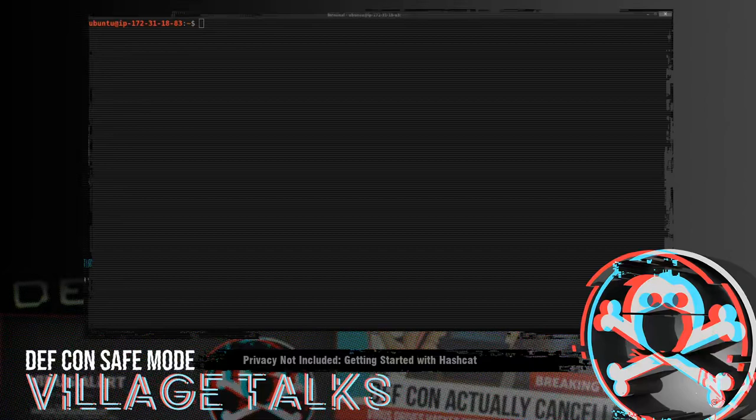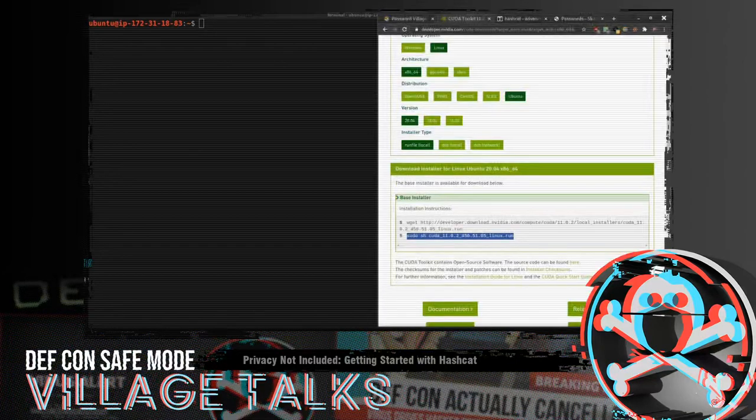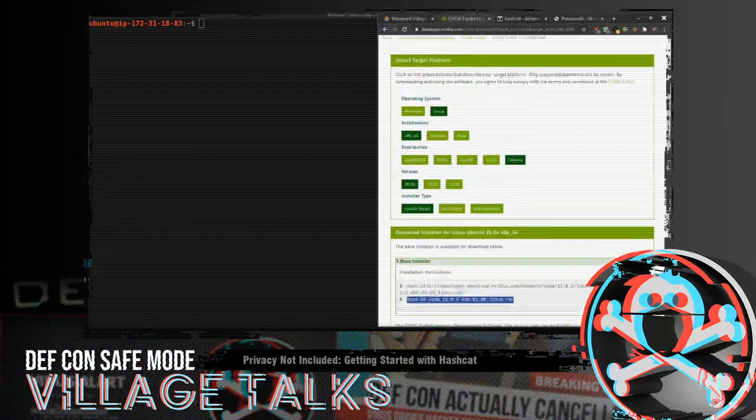Now we don't want to use the repo drivers because the Ubuntu maintainers will include patches to those drivers that may fix a bug for a desktop environment for instance but it breaks the compatibility with the CUDA runtime and therefore breaks Hashcat. So we're going to use the driver that's supplied by NVIDIA and we're going to use the CUDA toolkit version.